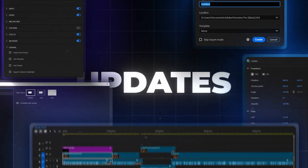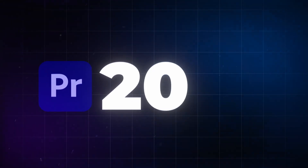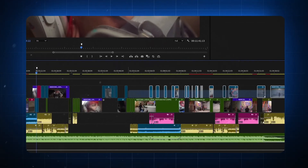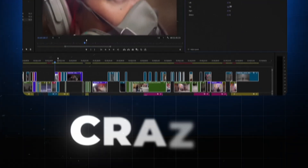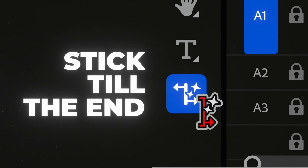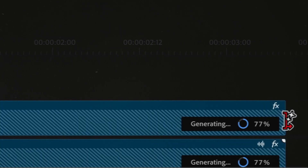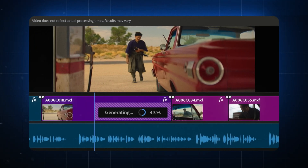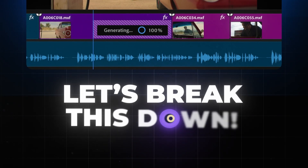Guys, the new updates available right now in Premiere Pro 2025 are crazy. Stick till the end of this video because I'm going to show you something even crazier in Premiere Pro Beta. Let's break this down.